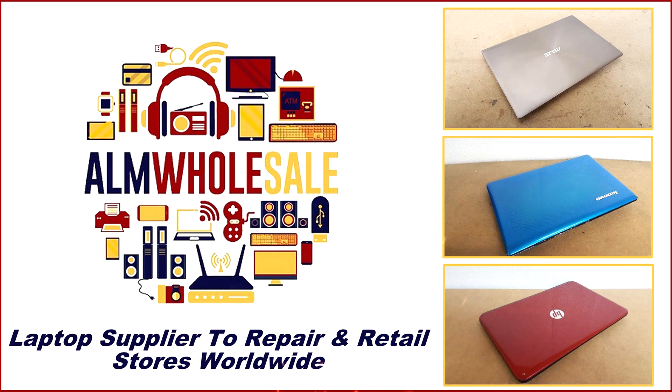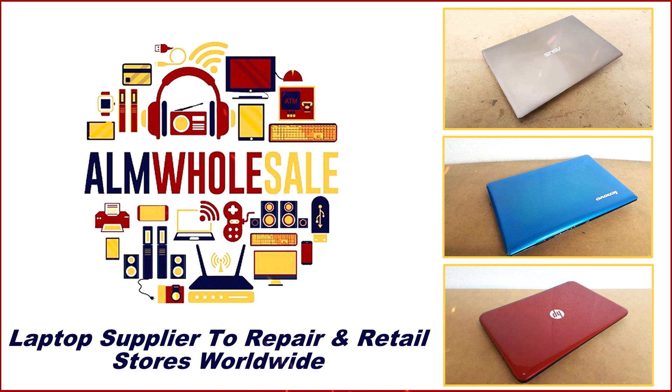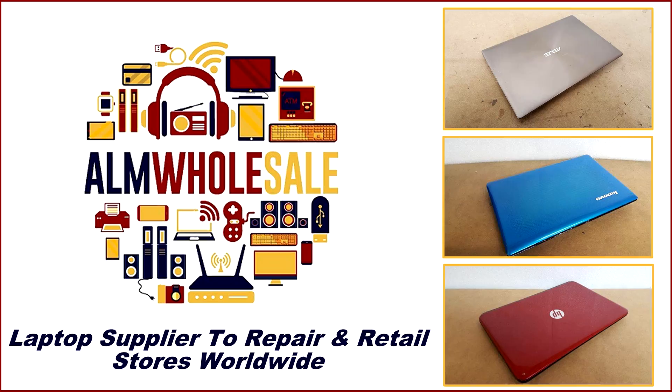This video is sponsored by ALM Wholesale, laptop supplier to repair and retail stores worldwide.